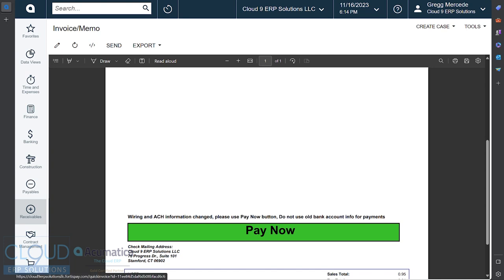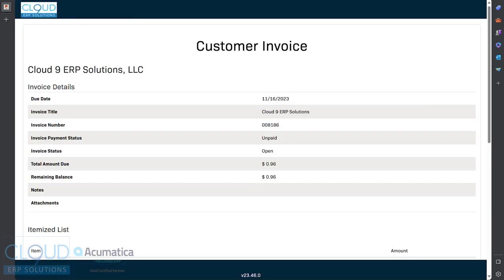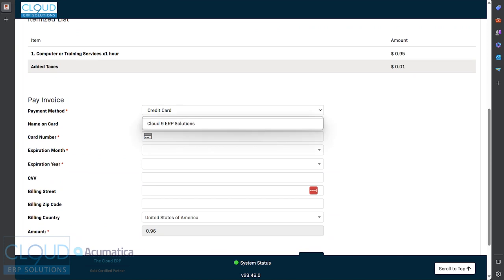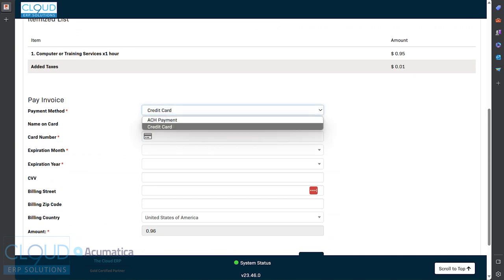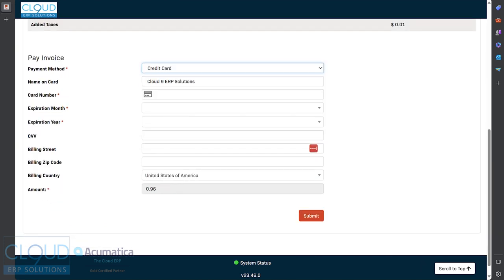So the customer, right through PDF, they can click on it. When they do, it'll go into the portal. They can see all the information about the invoice, all the line items and everything, choose their payment method and submit their payment.